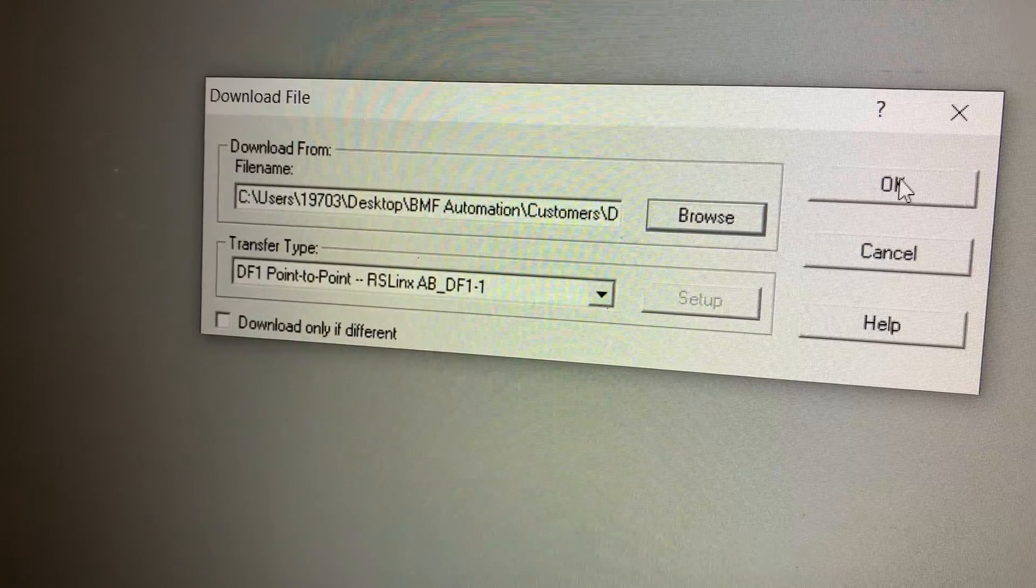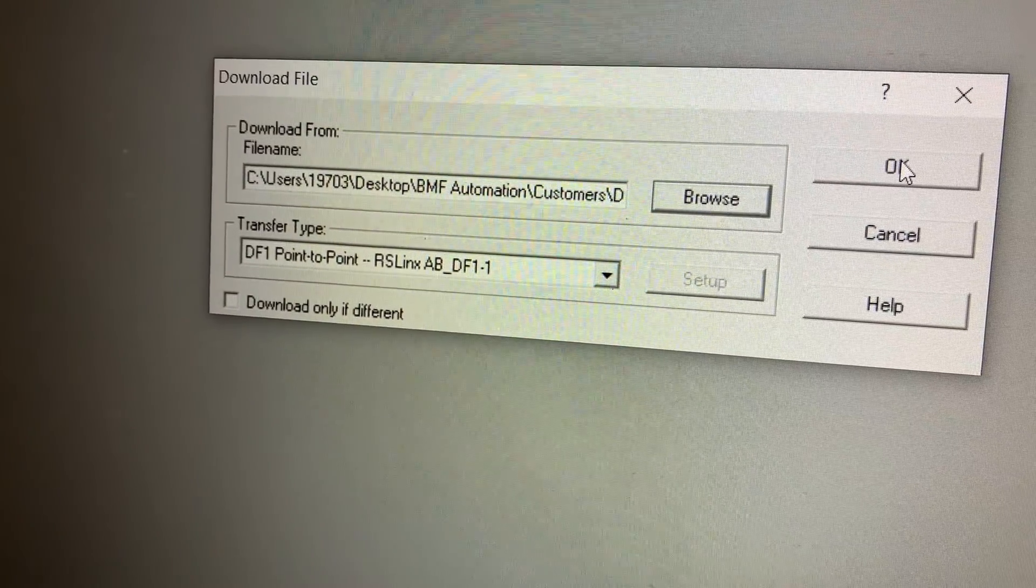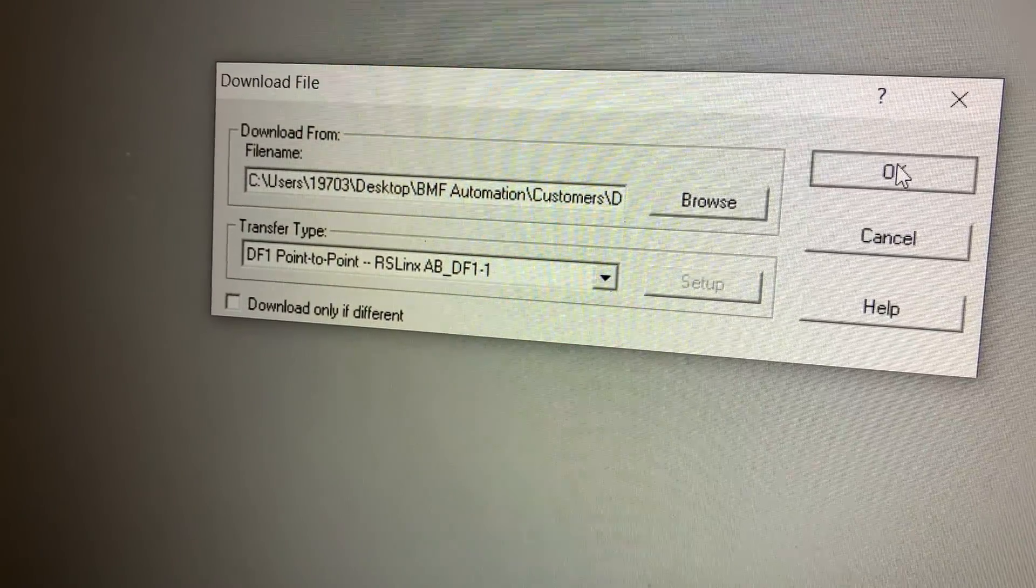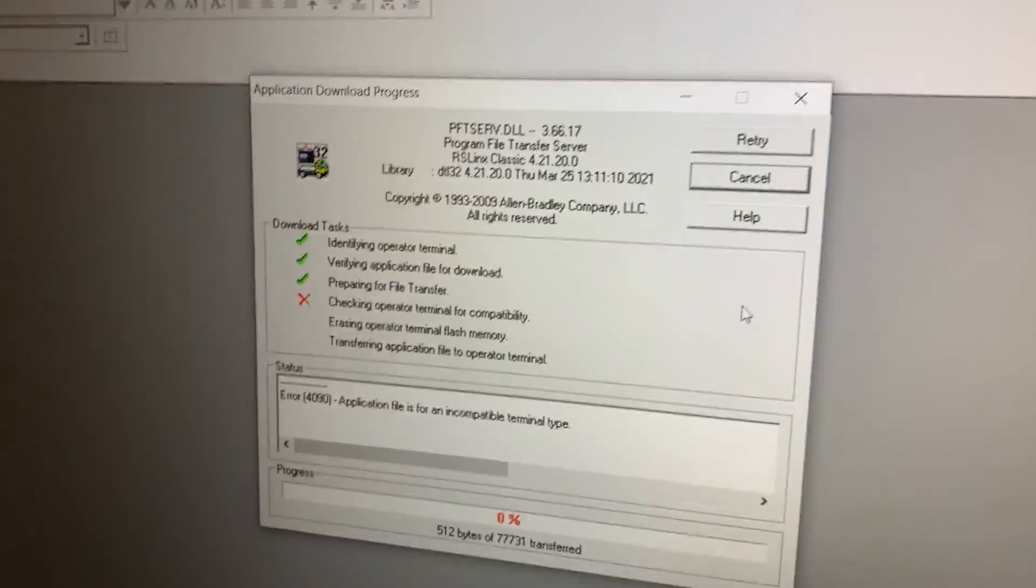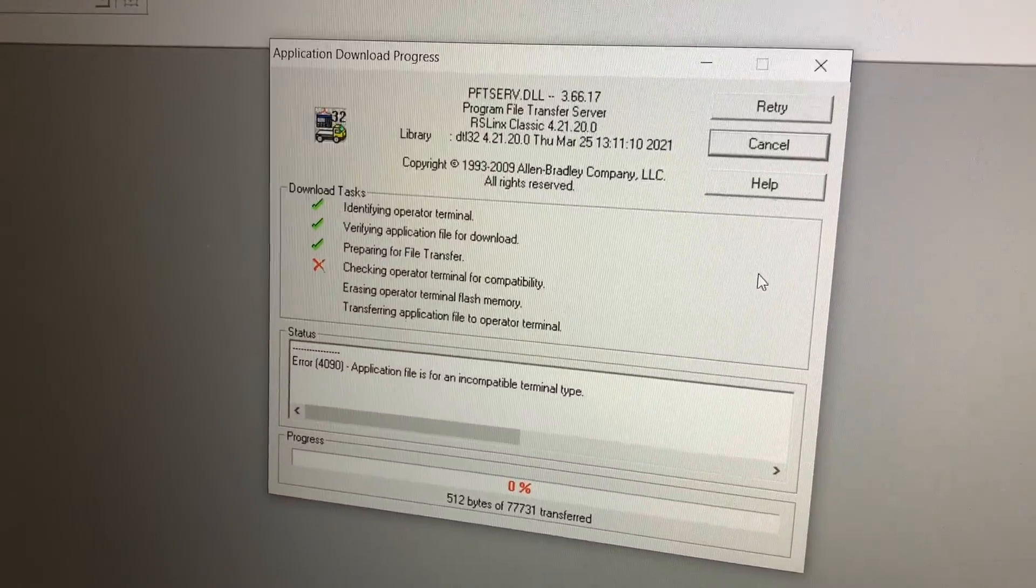There you go. So now it's going to download that to the PanelView.